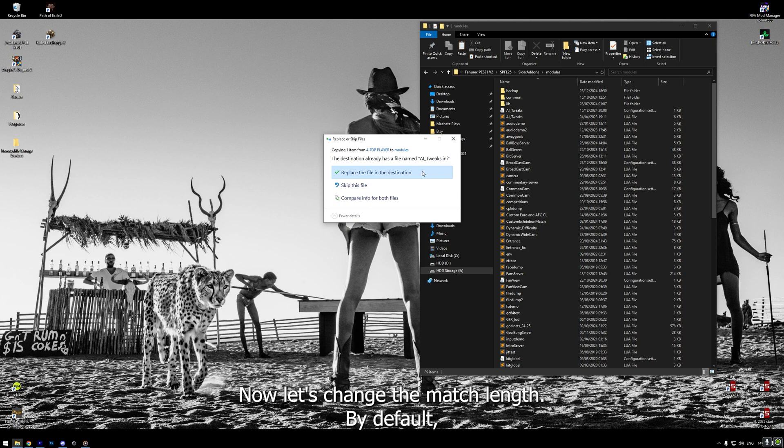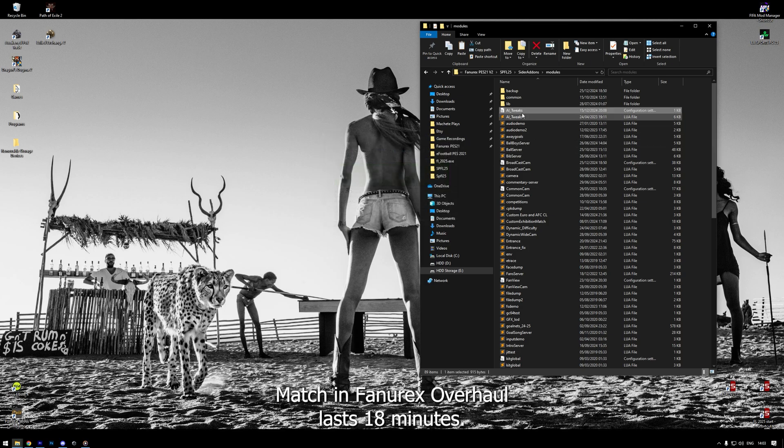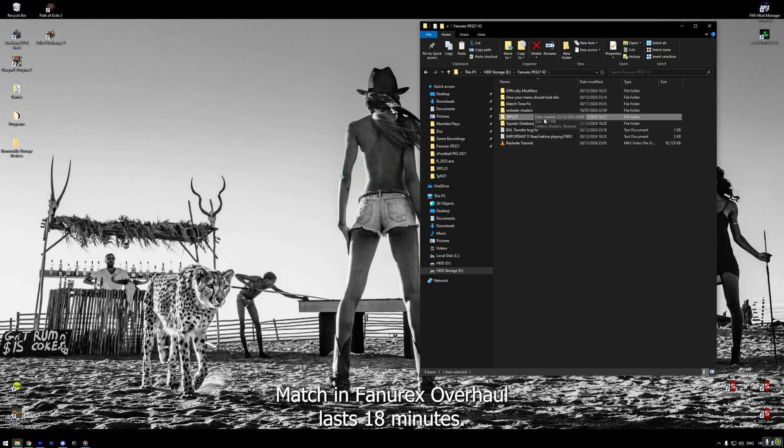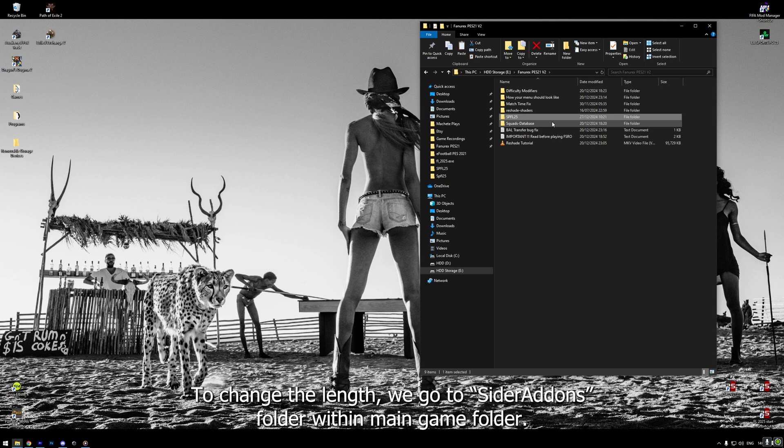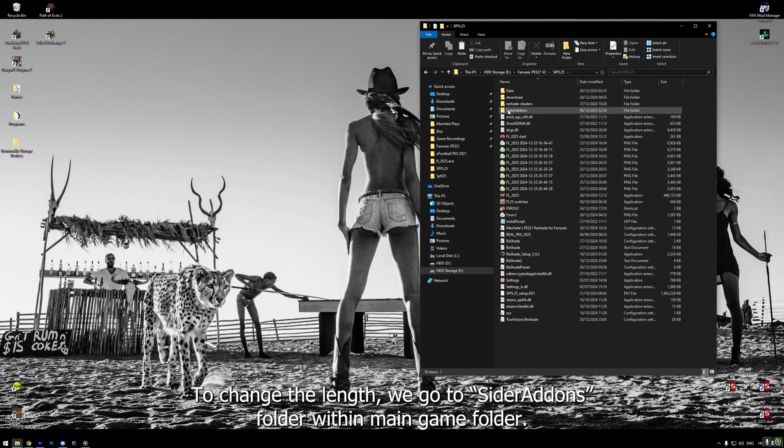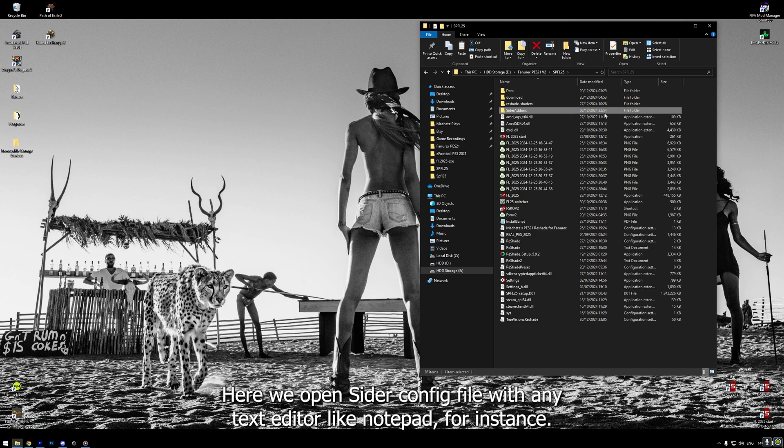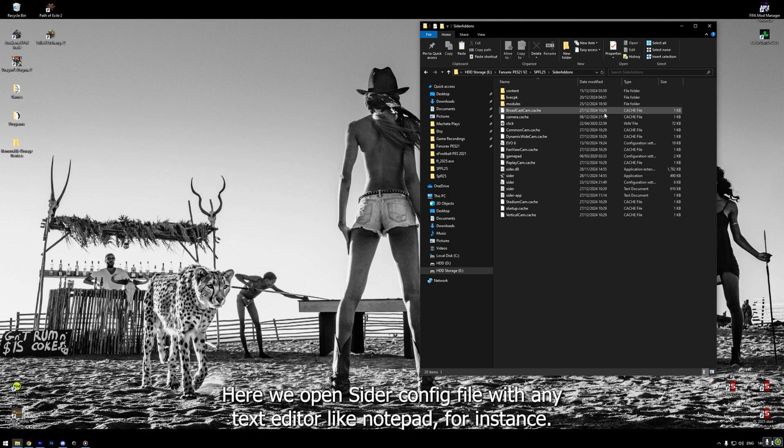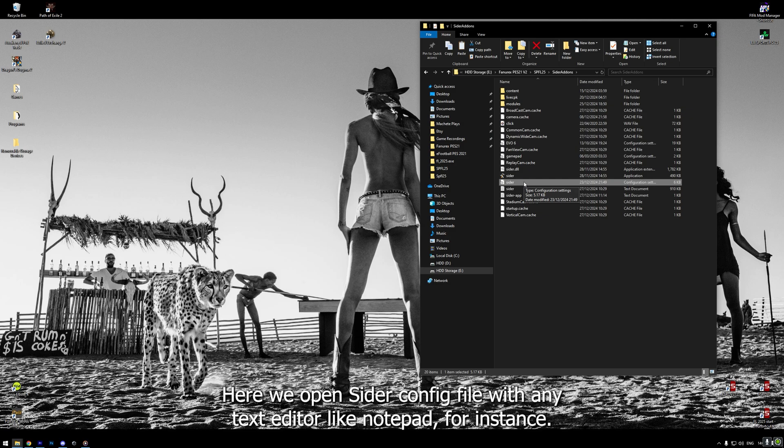Now, let's change the match length. By default, match in FunRX Overhaul lasts 18 minutes. To change the length, we go to CIDR Addons folder within Main Game Folder. Here we open CIDR config file with any text editor like Notepad, for instance.